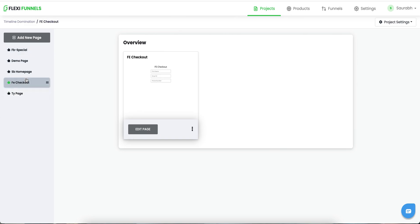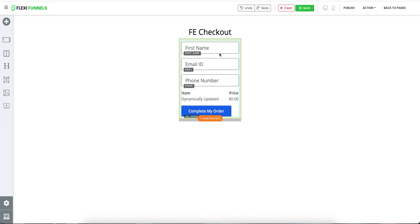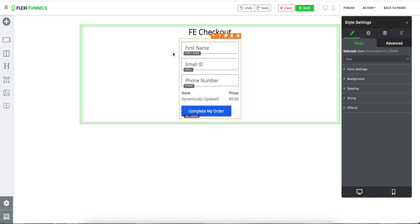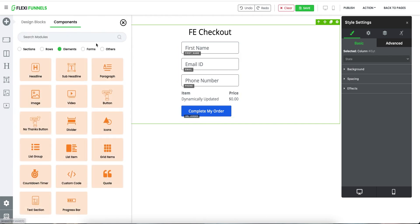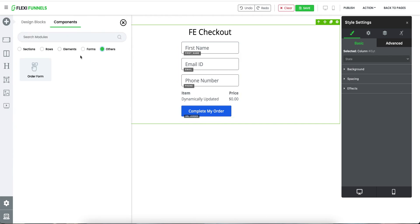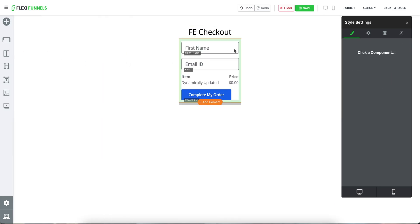One thing which is very important is that in the checkout page — let me take you inside the checkout page — the element that you are using has to be this particular element. Let me show you: you need to go to 'Others' and select 'Order Form'. This is the element that you need to pick in your checkout page. Let me delete this one to clarify — you need to click on 'Others', then 'Order Form', and this is how this particular element is going to appear.